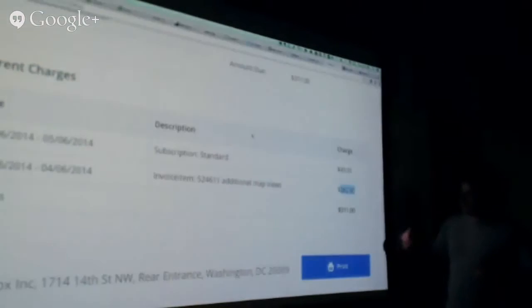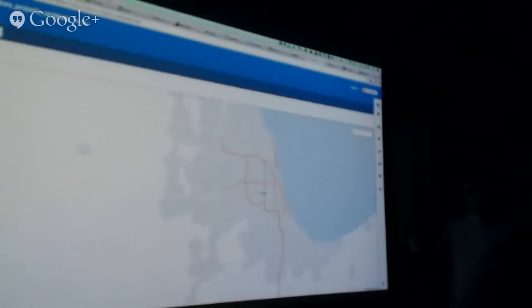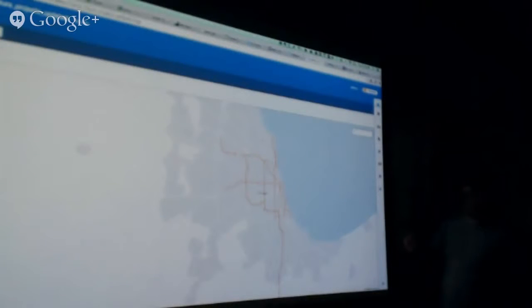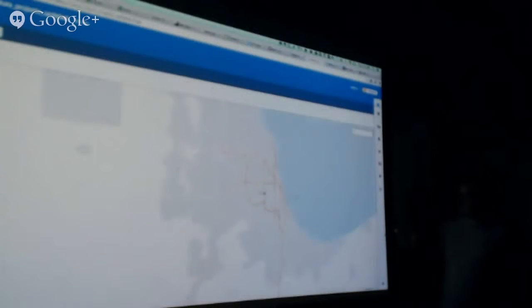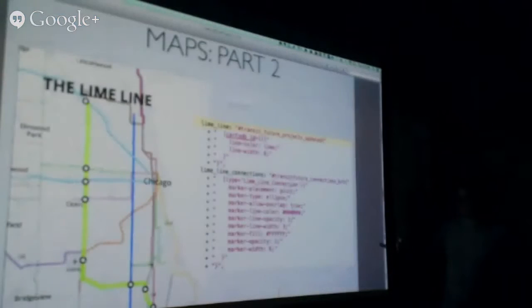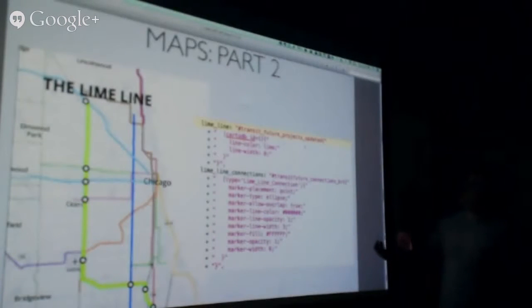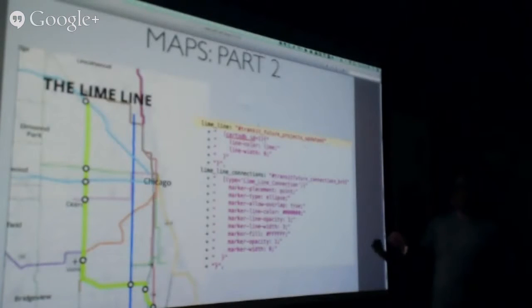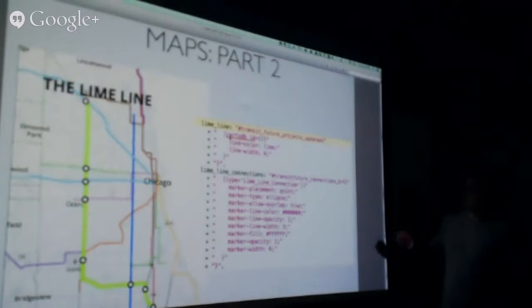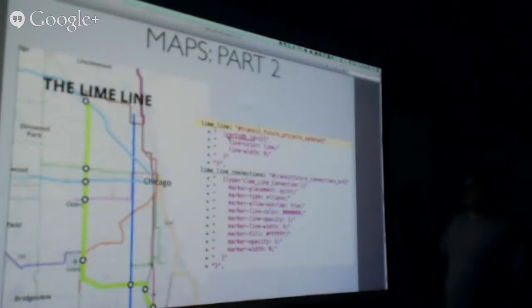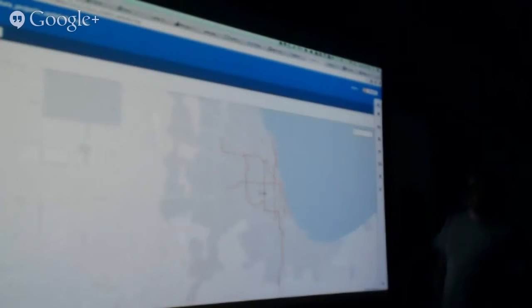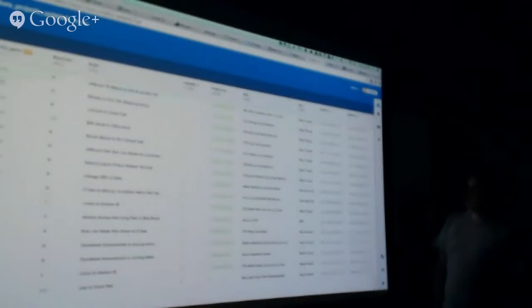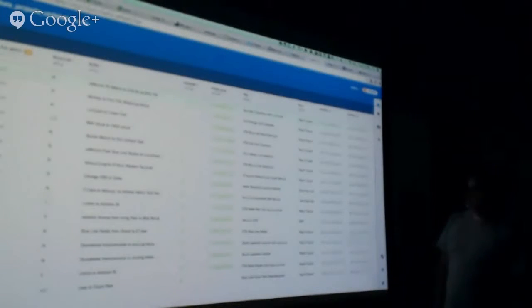You see how all of these things here are called transit future projects updated? That's what that whole spreadsheet is called. Every single new project that you're seeing here as a spreadsheet, here as a map. You're saying select all of those guys, and then we want the row that has ID number one. CartoDB ID number one, let's take a look at the rows. CartoDB ID number one, what is that? Look, it's the lime line.